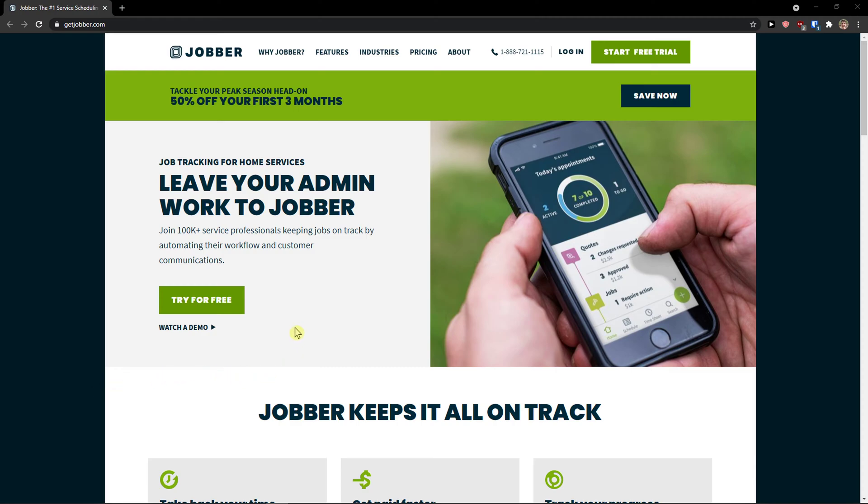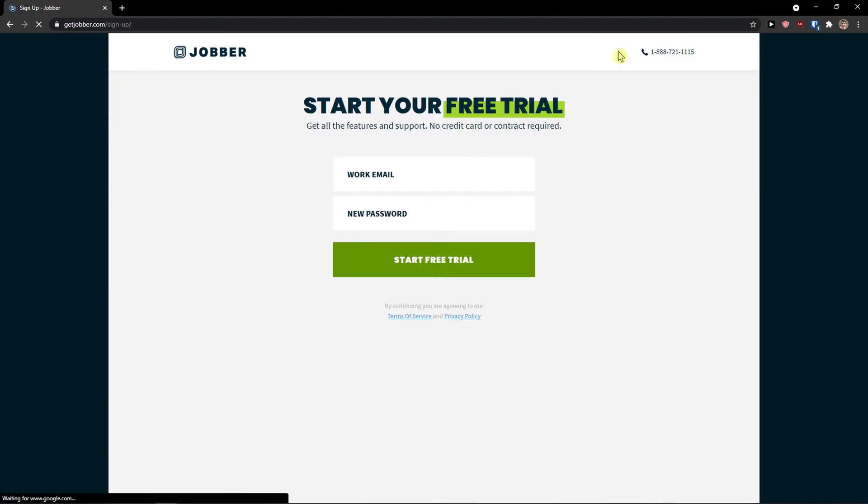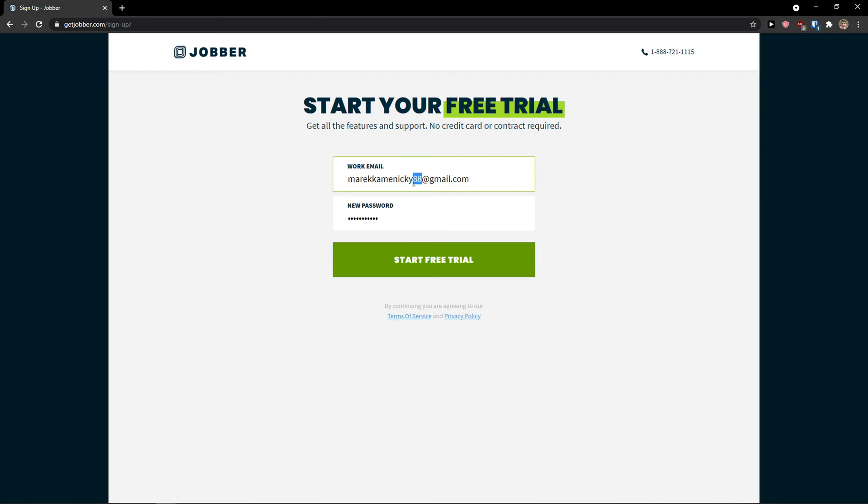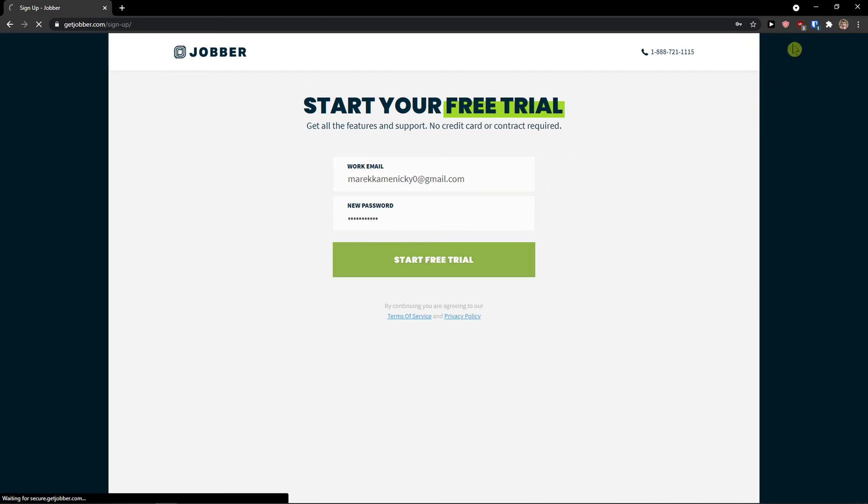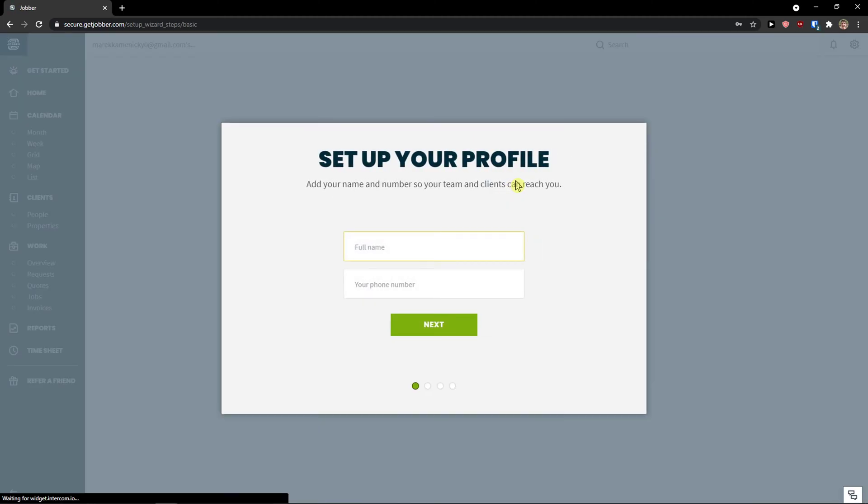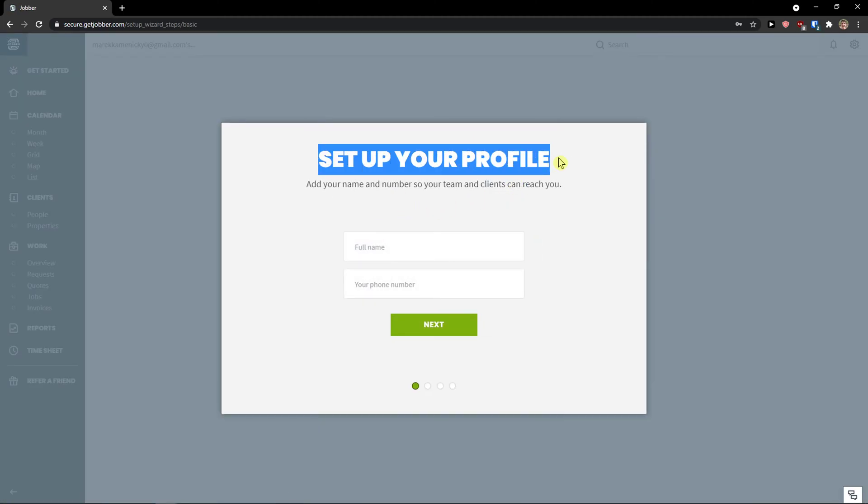The first thing you want to do is go top right, click start free trial. I'm going to add an email here and password and click start free trial.